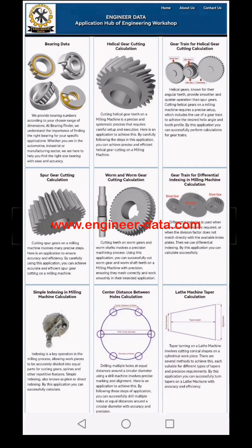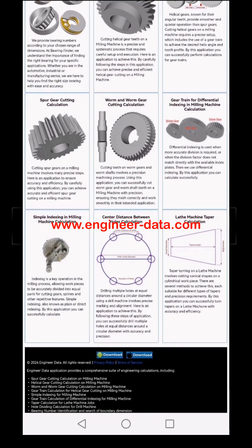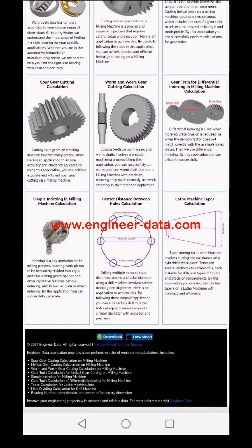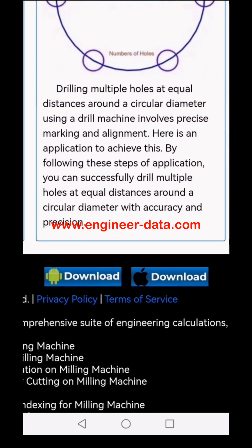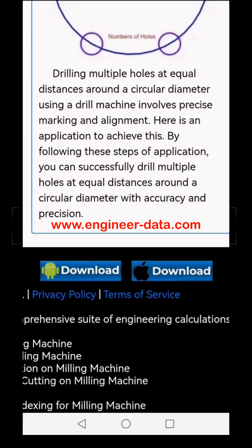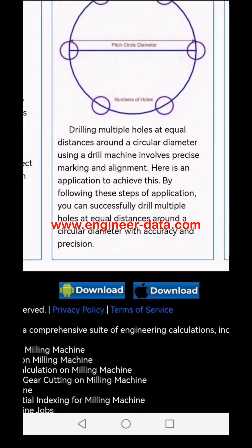Welcome to EngineerData, your ultimate web application hub for engineering workshops. Get ready to streamline your work. Download the app now on your Android or iOS device and bring powerful engineering tools right to your fingertips.